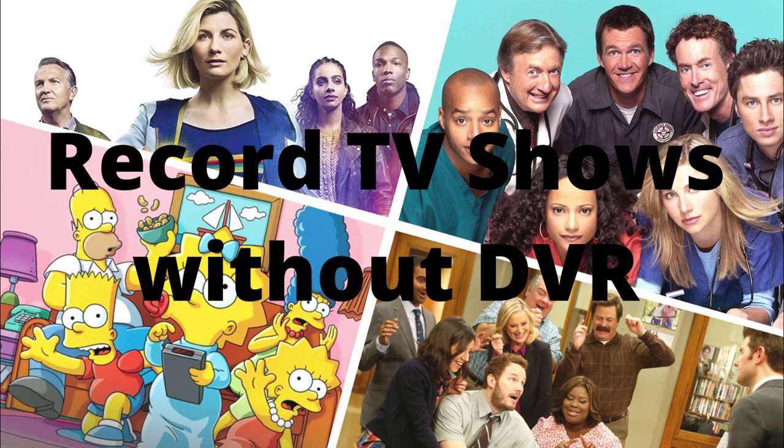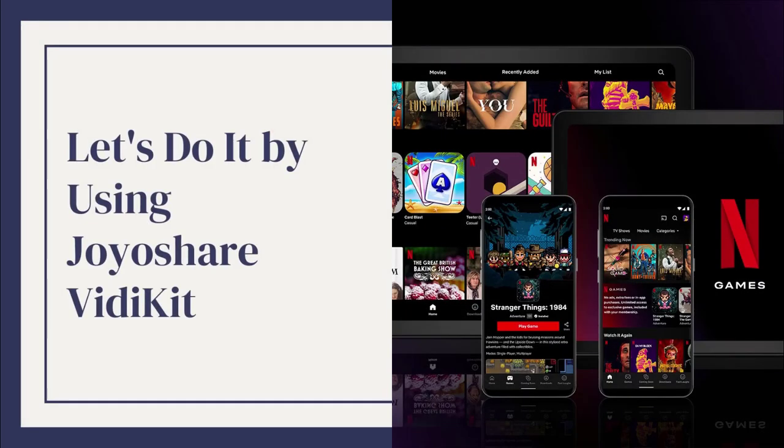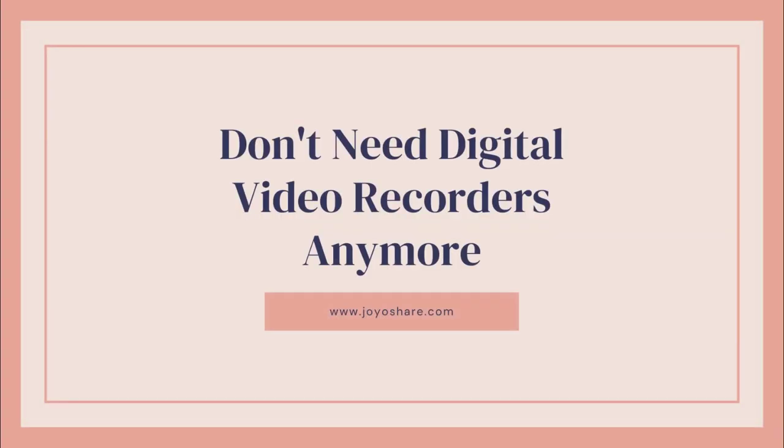Hello guys, do you want to record TV shows without a DVR? In this video, we'll show you how to do it by using JoyoShare VidiKit, so you don't need to apply digital video recorders to record TV shows.